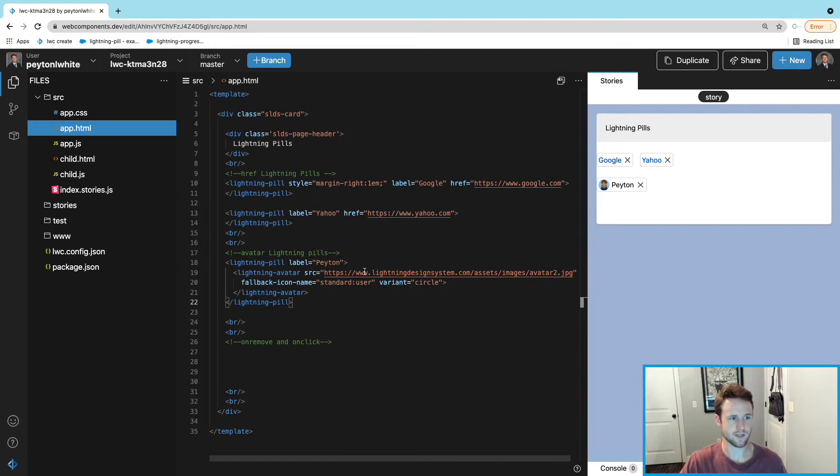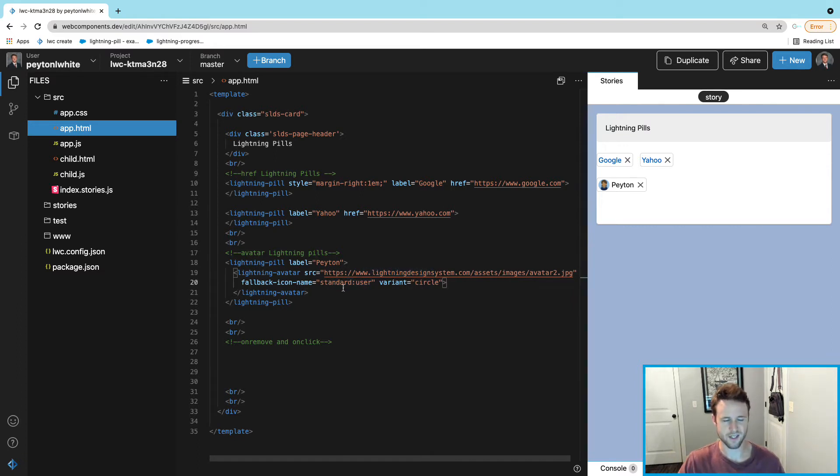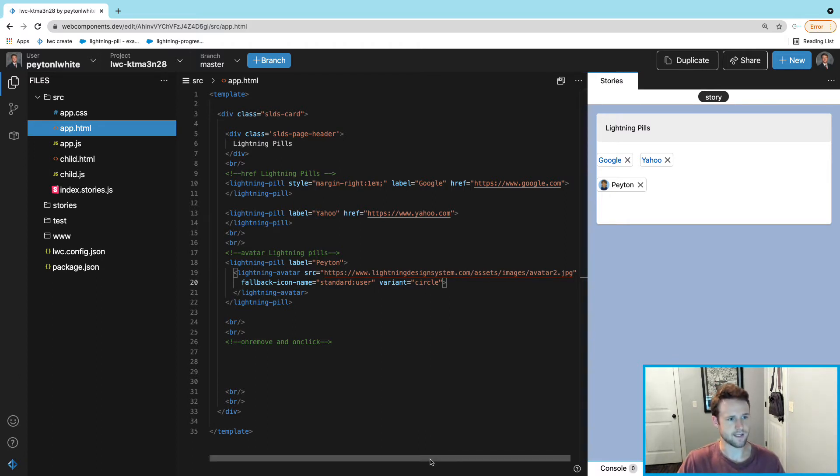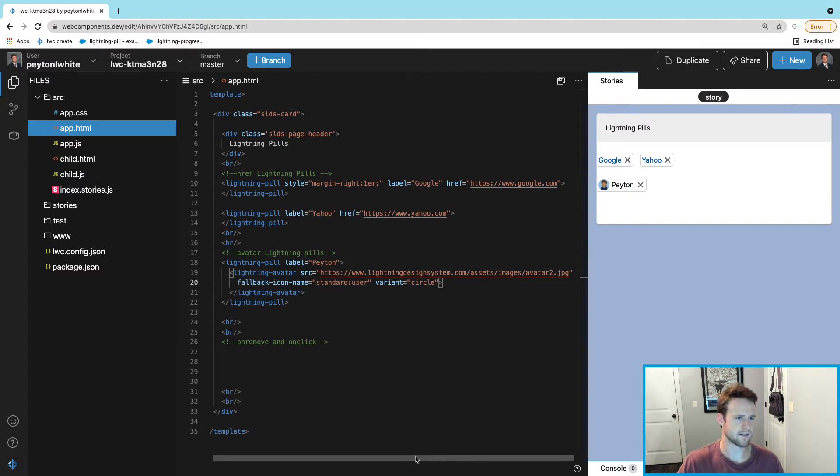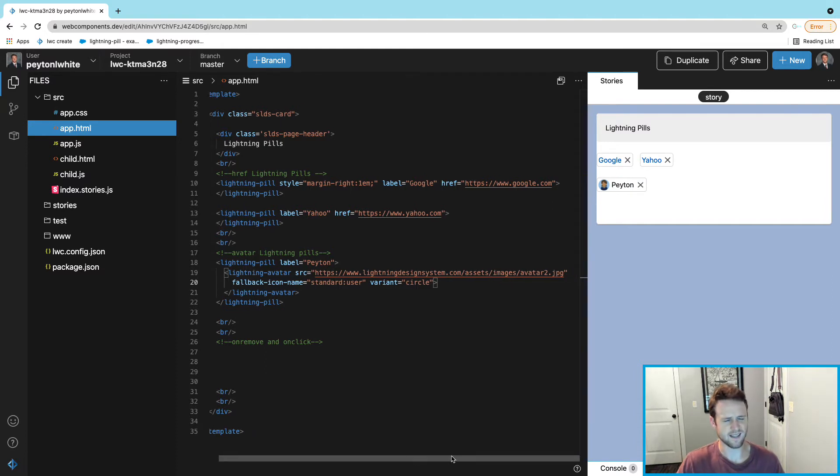The fallback-icon is obviously when this picture fails, it falls back and there's a standard user which is like a little bubble, I think it's blue and white. And then the variant is circle, you see the image is circle.